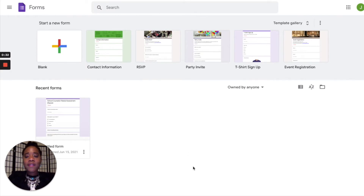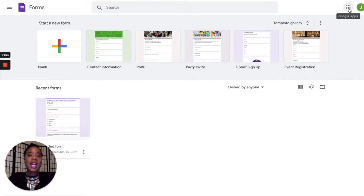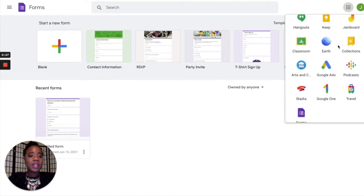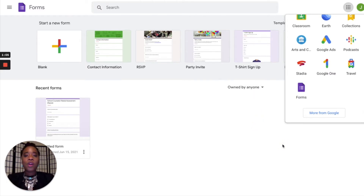If you have a Gmail account, you're automatically going to have access to Google Forms. Go ahead and get into your Google Forms. If you don't know where it is, just go to Google.com, make sure you're signed into your Gmail, click on your Google Apps, scroll down, and you'll find Forms. Once you hit Forms it's going to open you up to this page. You might also have Google Forms as an app on your phone.